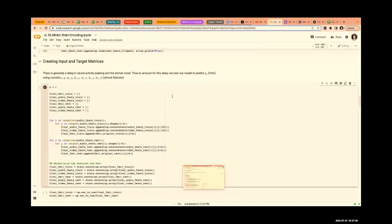Regarding the word embedding: we concatenate clip representations — for example, 768-dimensional vectors — across the six TRs. So it will be 6 × 768 as the total representation. The word representations are downsampled to TR-level using the Lanczos filter.